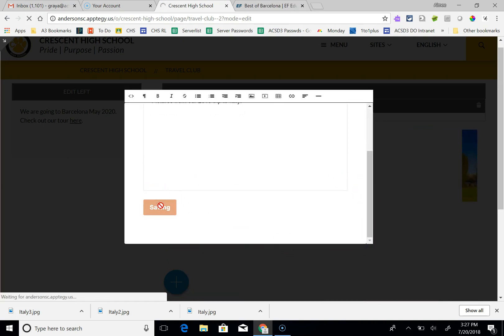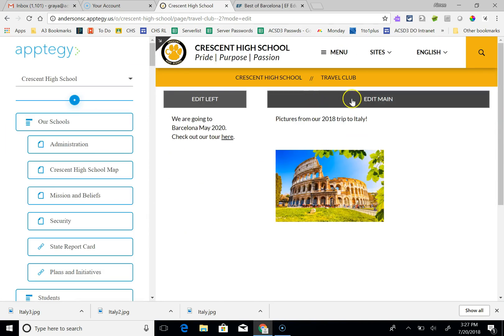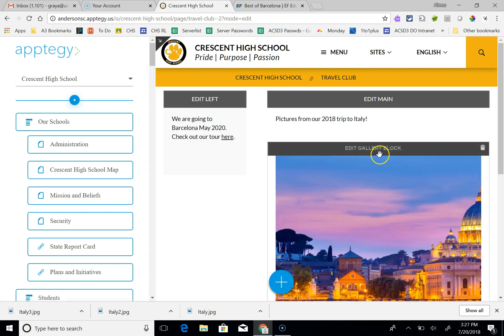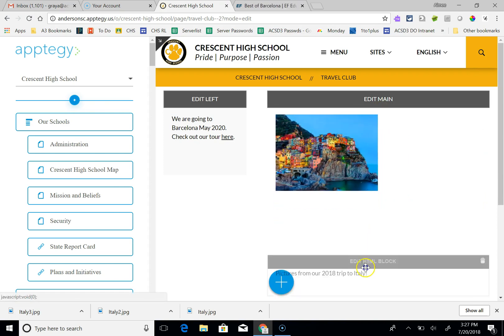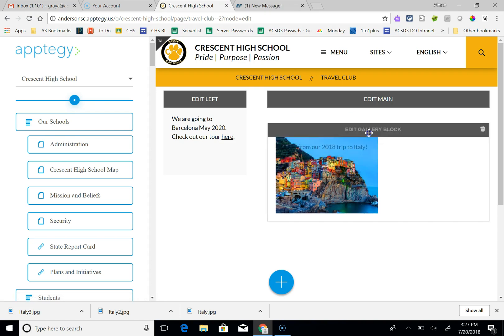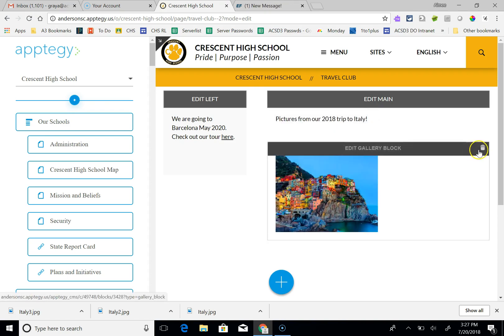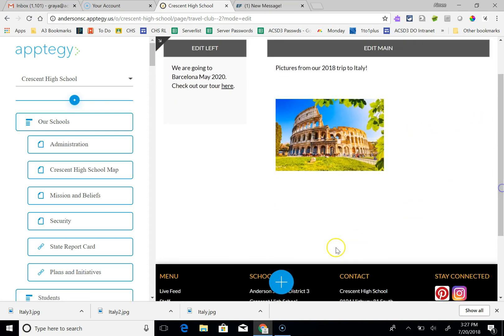Now we have the HTML block and we also have a gallery block. If I wanted to rearrange this, I could click it and drag it down, but it is where I want it to be. So I'll leave it up there. And you can continue adding in that way.